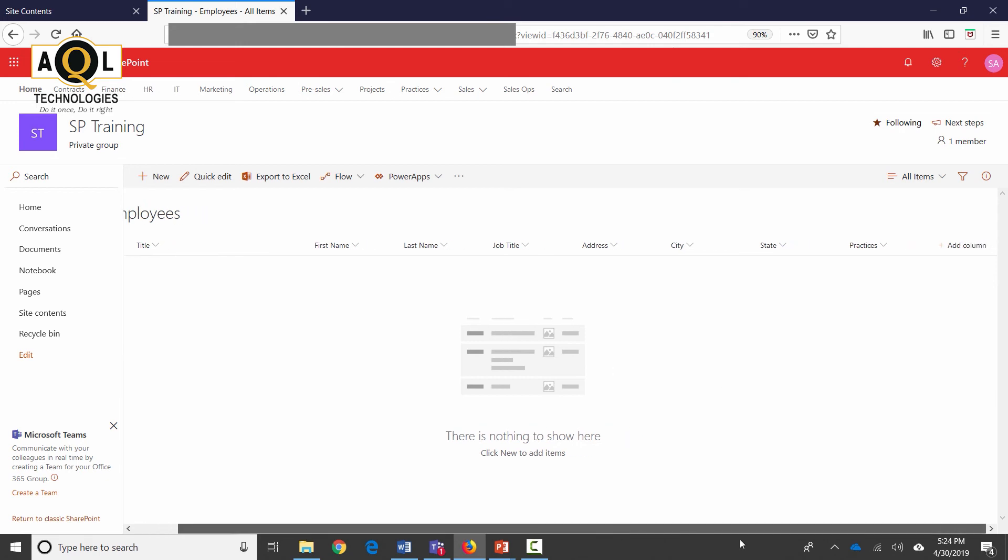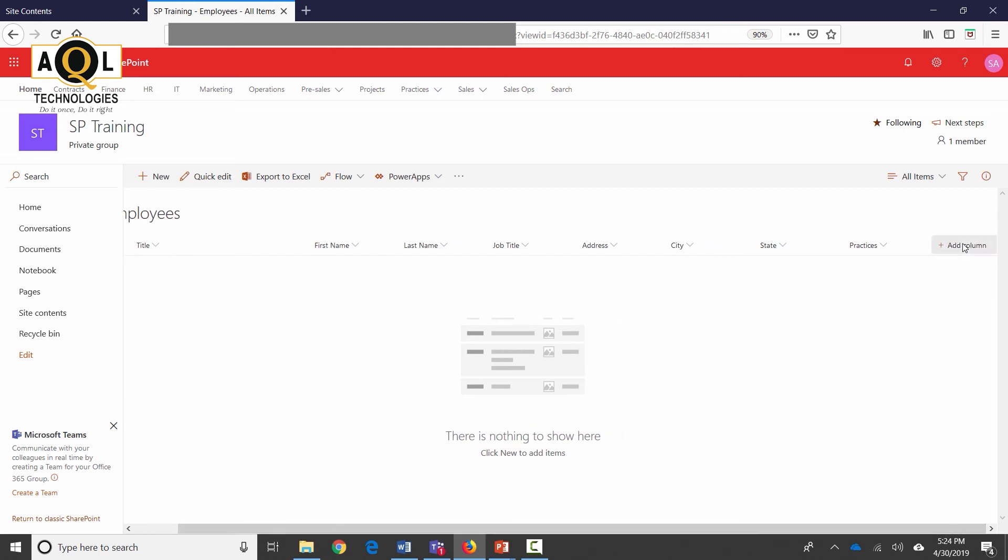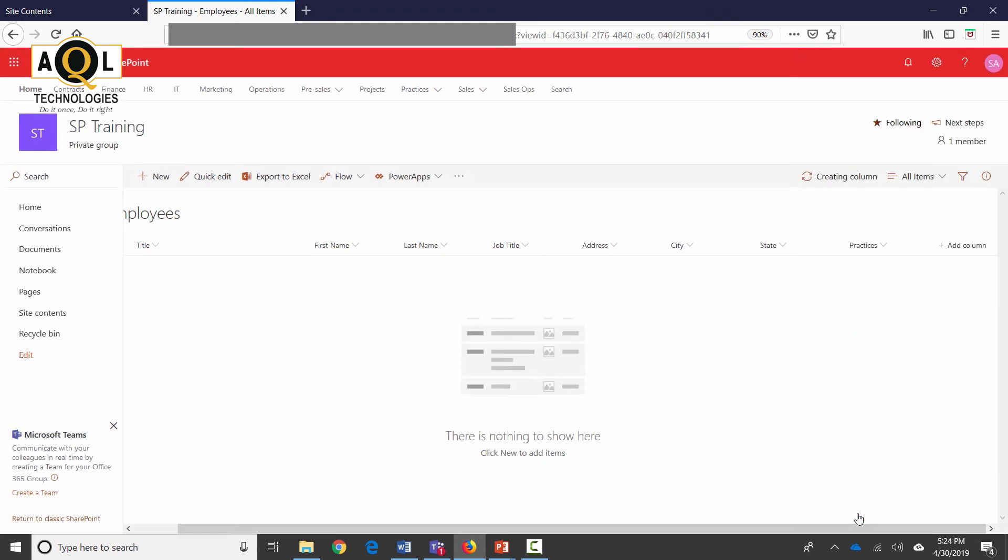These are a list of all my columns that I've added in here. One last one that I'm going to add is Active, and Active is going to be yes or no. This is in case an employee is active or not. The default value is yes which is how I want it, and just click on save.